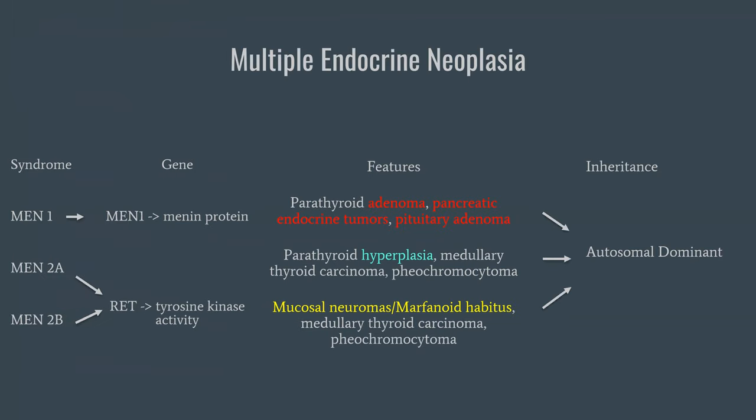Let's move on to multiple endocrine neoplasia. The question mentioned MEN1, so let's start there. The syndrome is MEN1 and the gene is the MEN1 gene, which codes for the MEN1 protein. The features are the classic triad: parathyroid adenoma, pancreatic endocrine tumors — all of which we discussed — and a pituitary adenoma. Those are the three Ps of MEN1, and that one is pretty standalone.